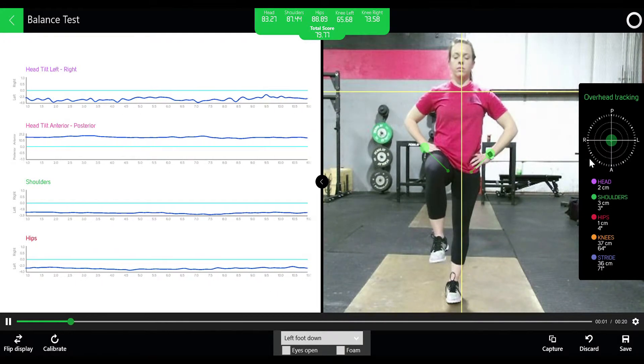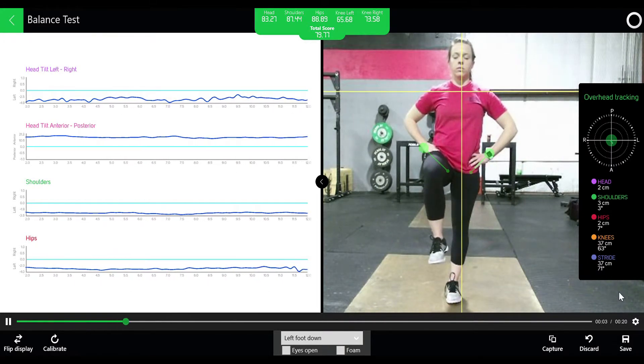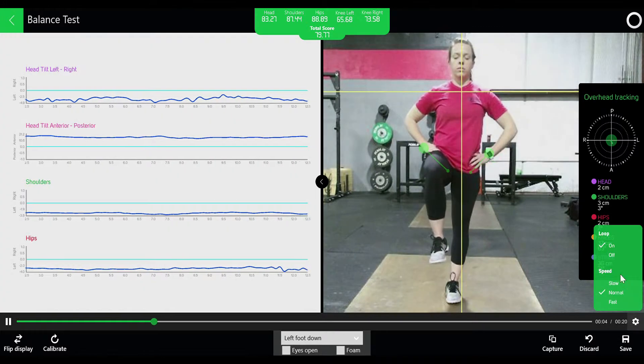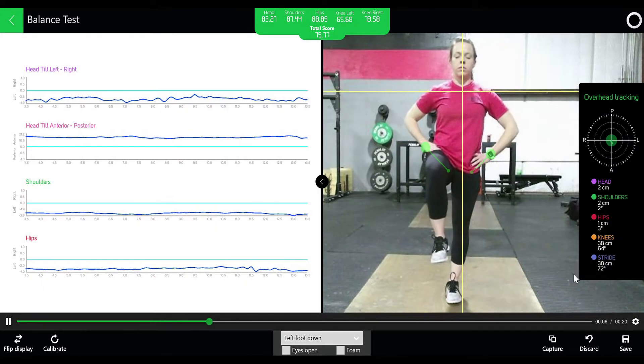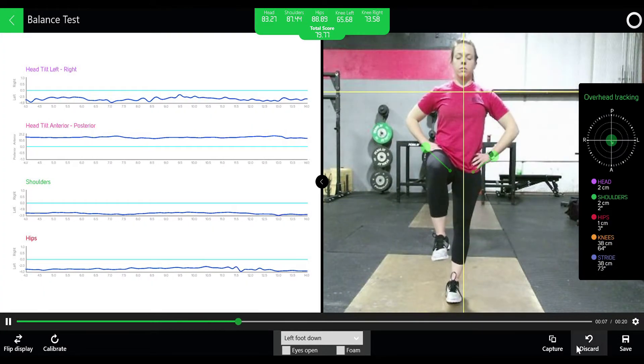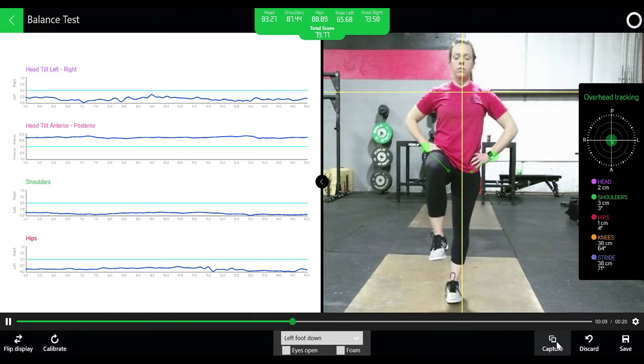If you click the setting key on the bottom right you can select loop to continue to loop the video or increase and slow down the video.